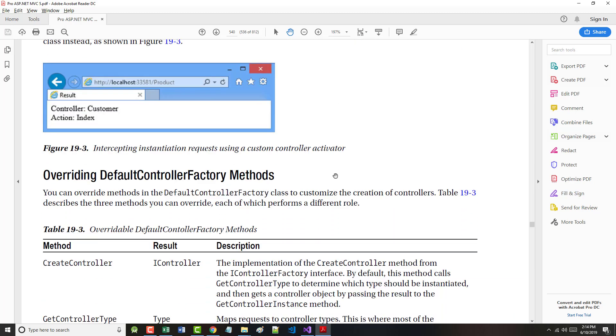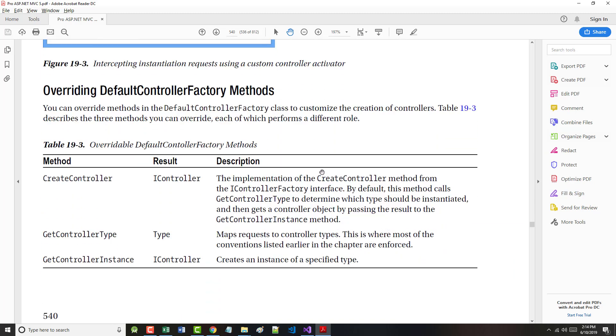We can override methods in the default controller factory to customize the creation of controllers. Table 19.3 describes the three methods which can be overridden: CreateController, GetControllerType, and GetControllerInstance. Each performs a separate role.